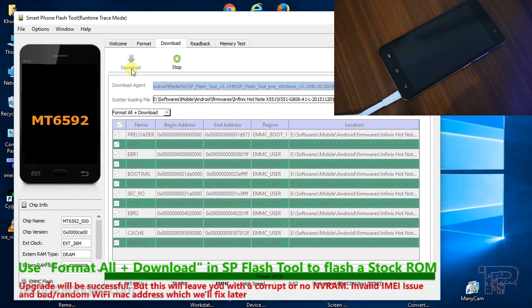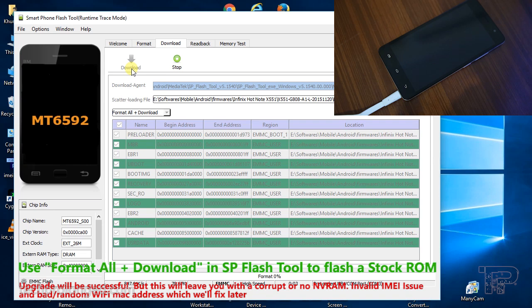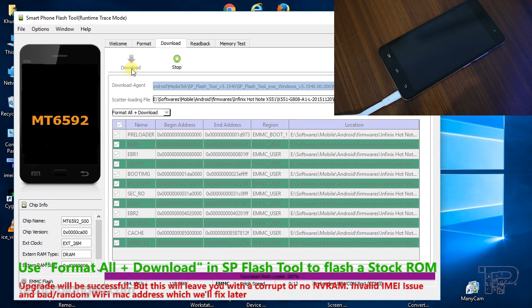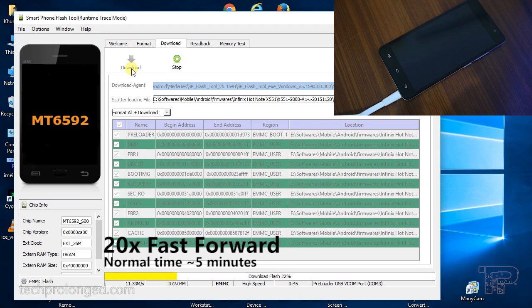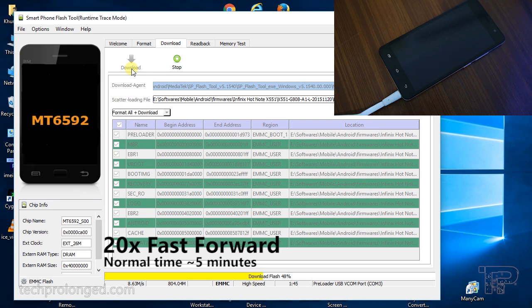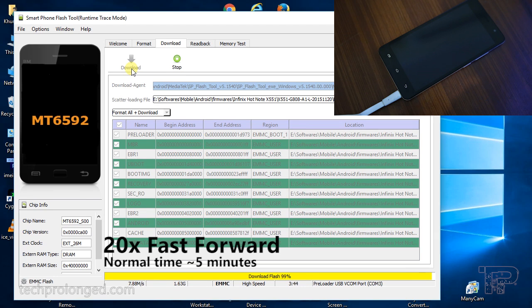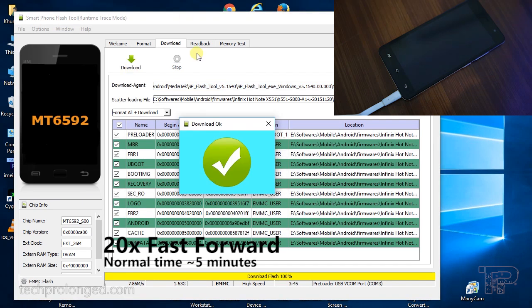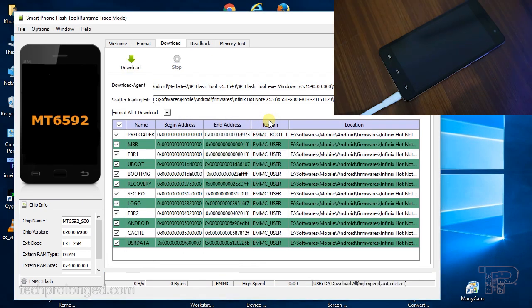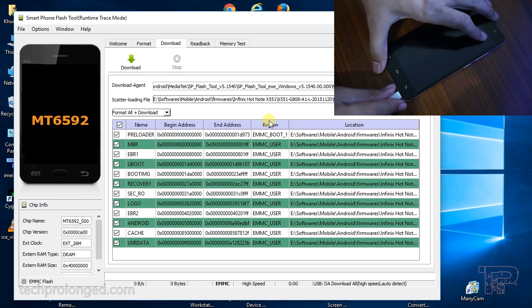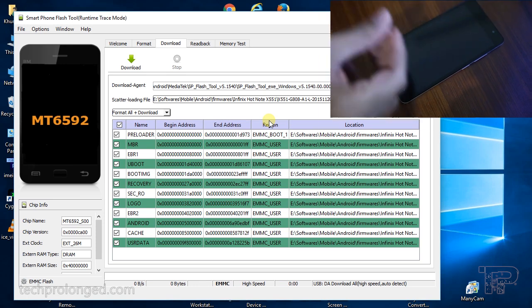But we'll have problems like invalid IMEI and random WiFi address - we'll fix them later. So it's done. Disconnect the phone and boot it up.